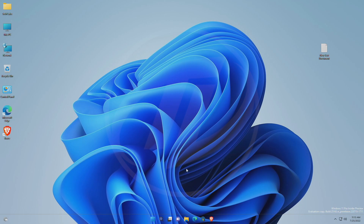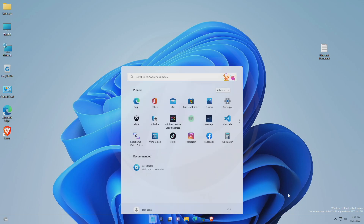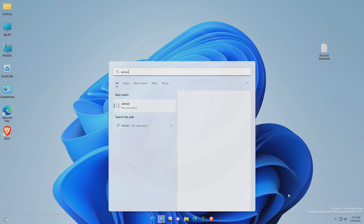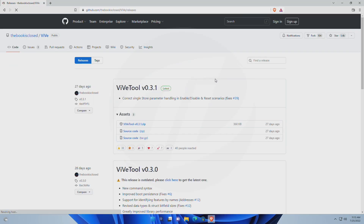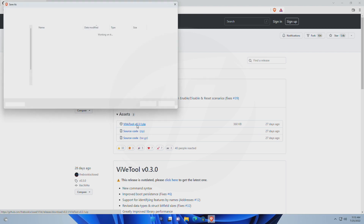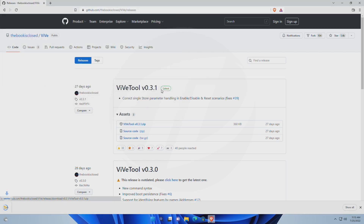By default, the taskbar search button in Windows 11 looks like this. For changing it, you must have Windows 11 build 25163. Also, you'll need VivaTool. Download VivaTool from the link given in the description, and after downloading, extract it to the following path.